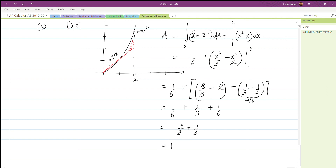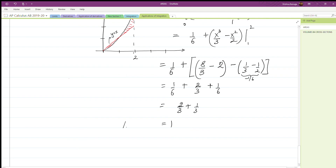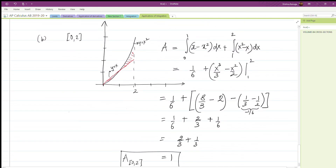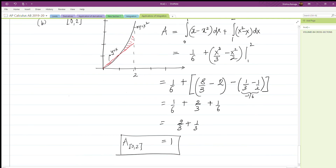Adding both parts together, the total area enclosed by the two curves from zero to two equals one. Whenever curves intersect, the key steps are: find where they intersect, determine which curve is above and which is below on each subinterval, set up your integrals carefully so each part is positive, and you'll get the correct result. In the next video we'll apply similar ideas to another problem.